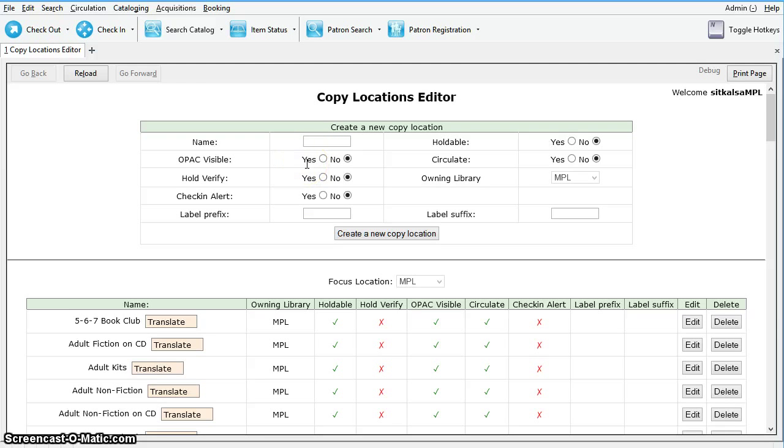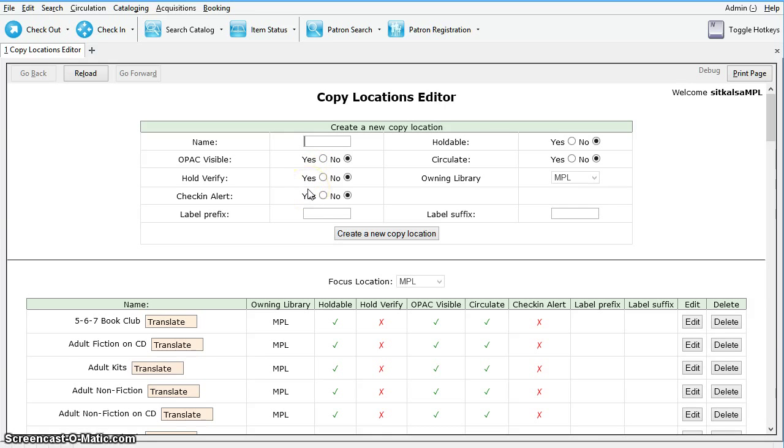OPAC Visible makes the shelving location visible in the OPAC. Hold Verify, if set up, will generate a prompt when an item is captured for a hold. Check-in Alert will prompt staff to route the item to the location when checking in items with this location.